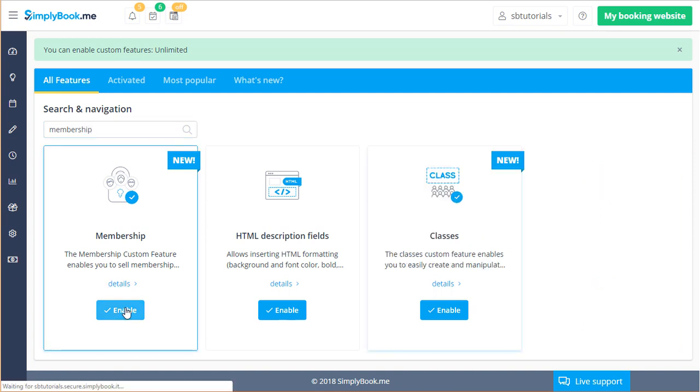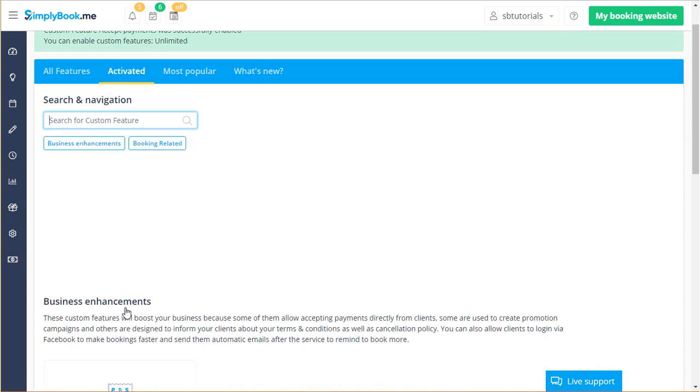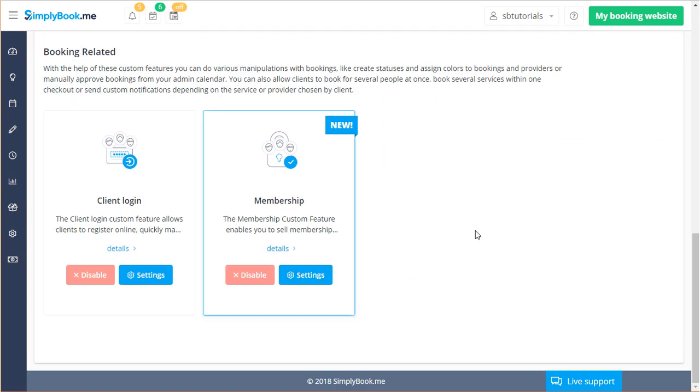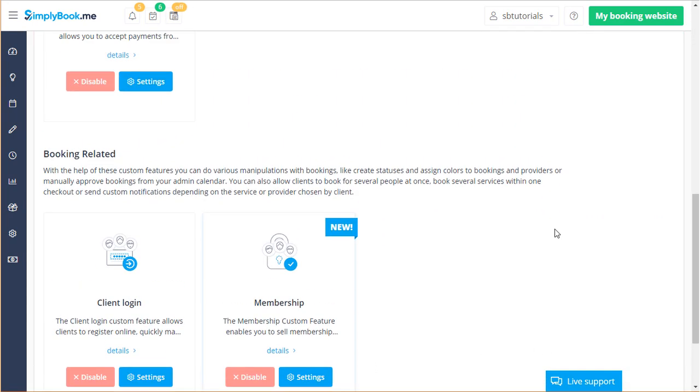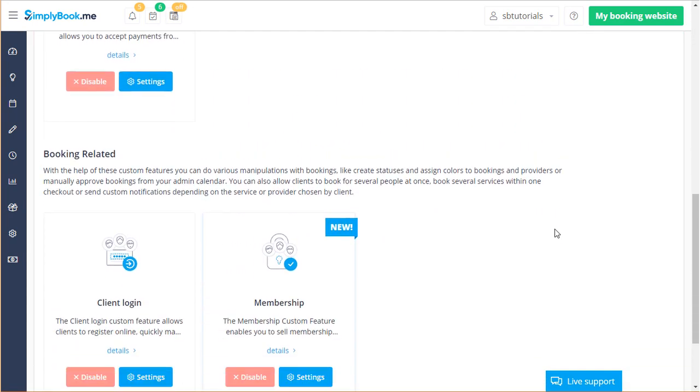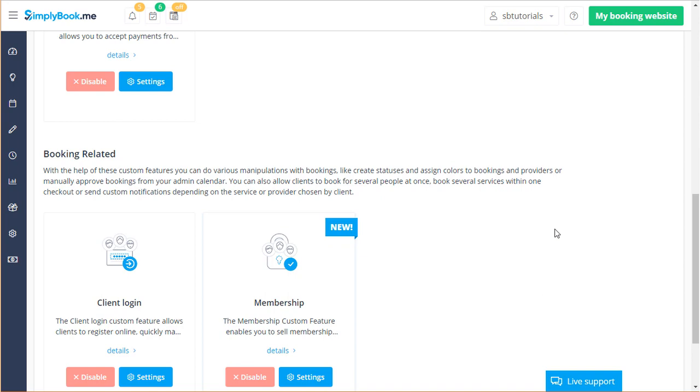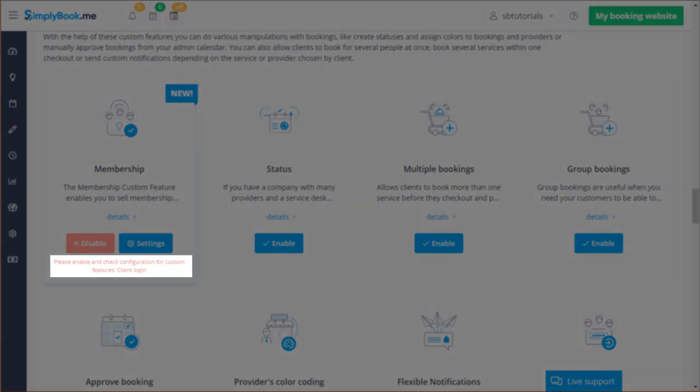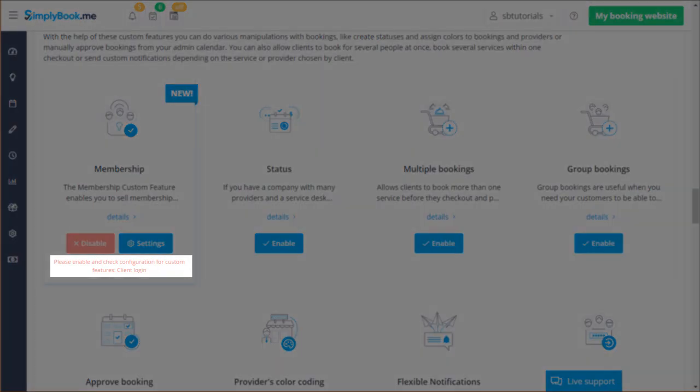Please note that by enabling membership you will also enable client login and accept payments since these features are required for memberships to work. If either of these features is disabled the membership will not work properly.